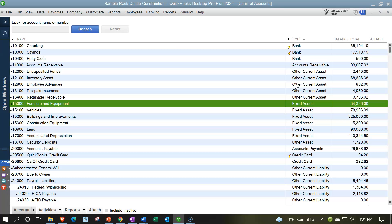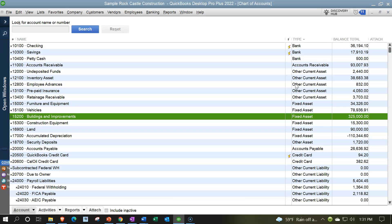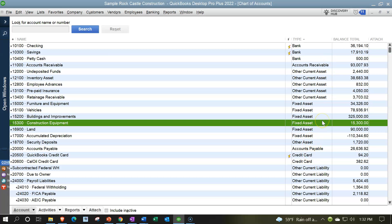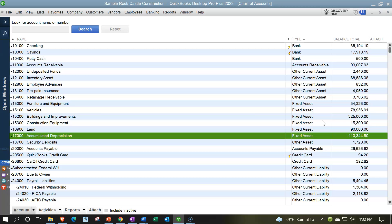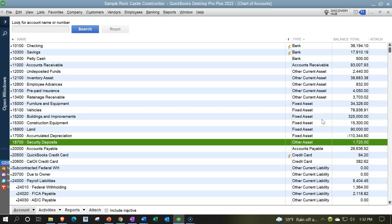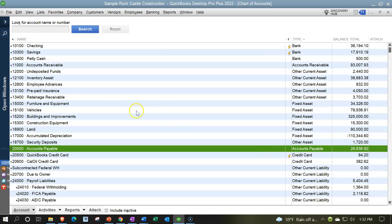Then we have fixed asset account types — also called property, plant and equipment (PP&E) or depreciable assets. These are less liquid assets, so financial statements break them out in a separate category. Under fixed assets we have furniture, vehicles, and buildings, plus accumulated depreciation. Then there's a security deposit, categorized as 'other asset' — meaning it's not current in nature (it'll be paid back more than a year in the future), and it's not PP&E, so it goes in 'other asset.'